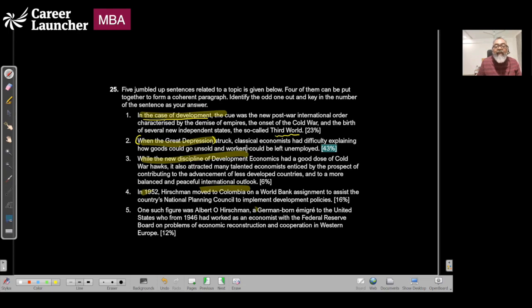When Great Depression struck, classical economics had difficulty explaining how goods could go unsold and workers could be unemployed. So the keyword is what happened when Great Depression happened.